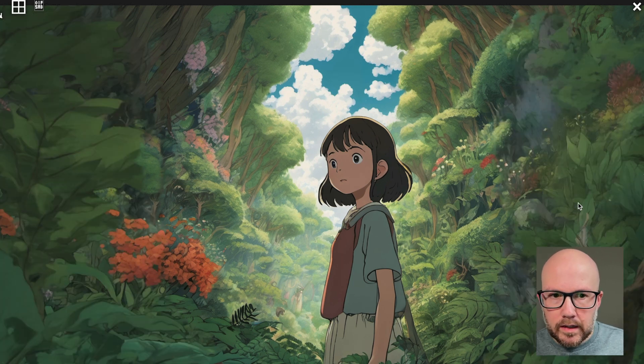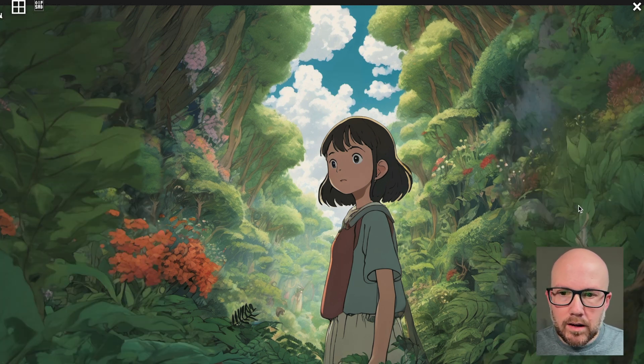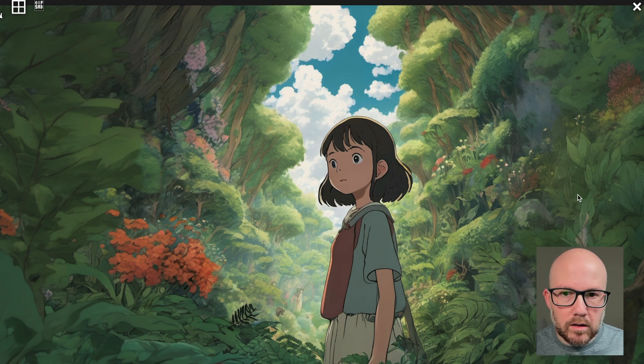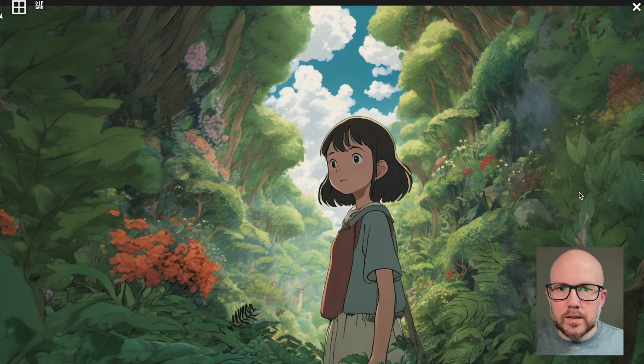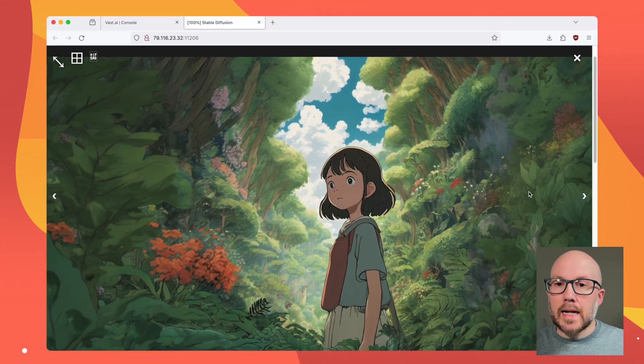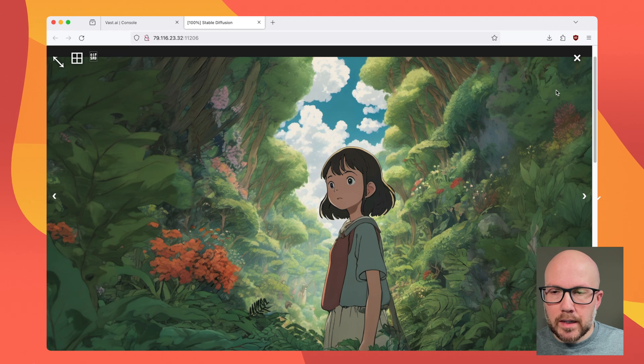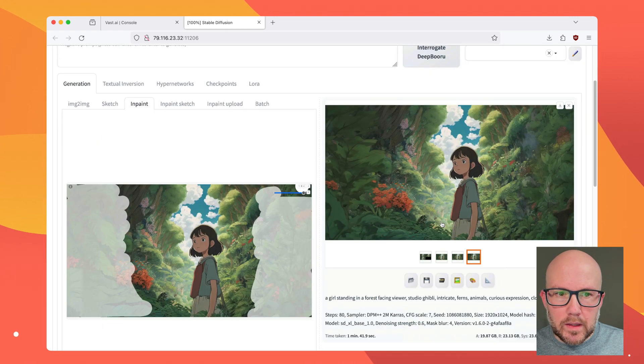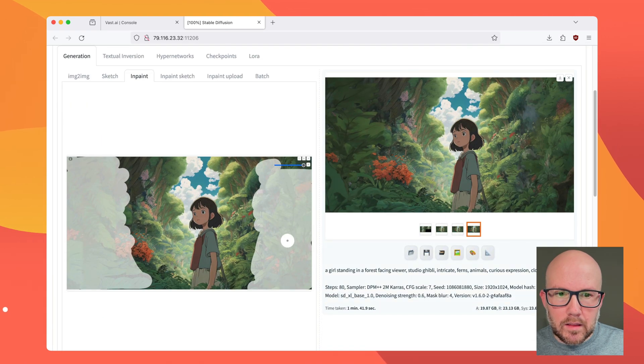And again, here too. So we kind of have a few different variations that we could go with depending on whatever it is that we want to get out of this outpainted image.